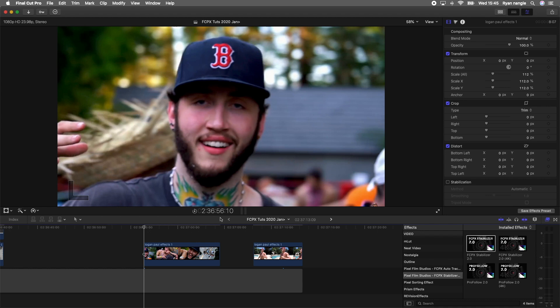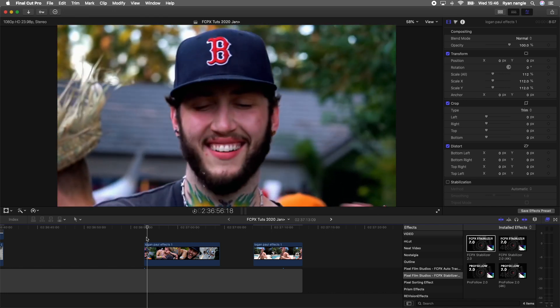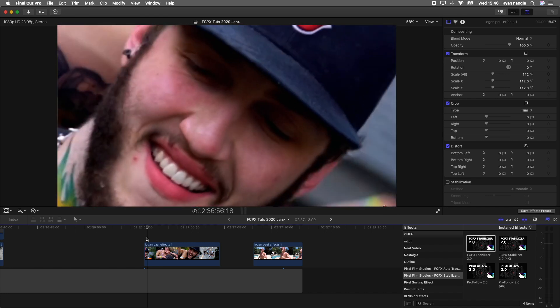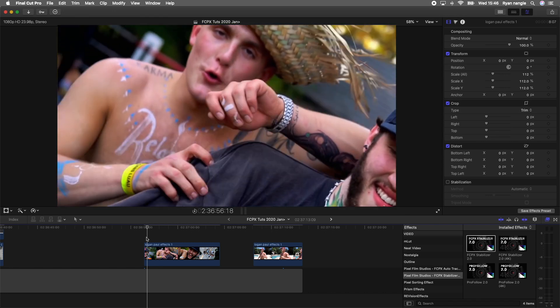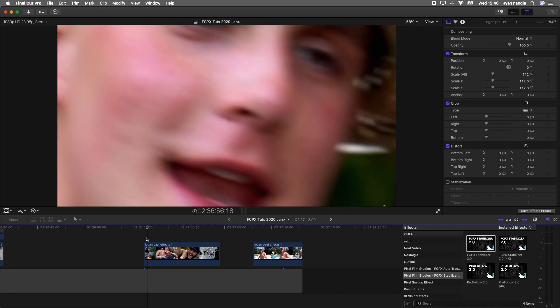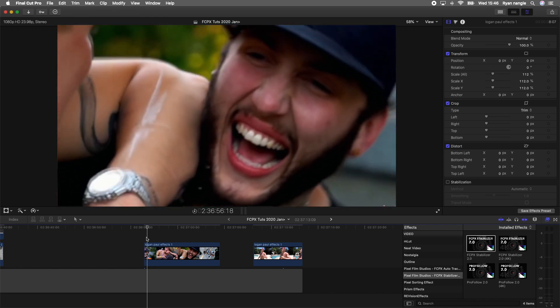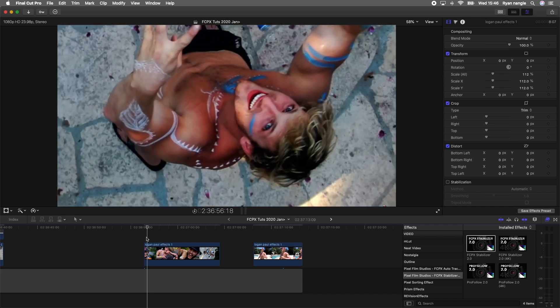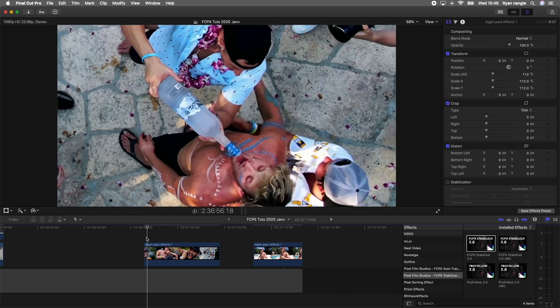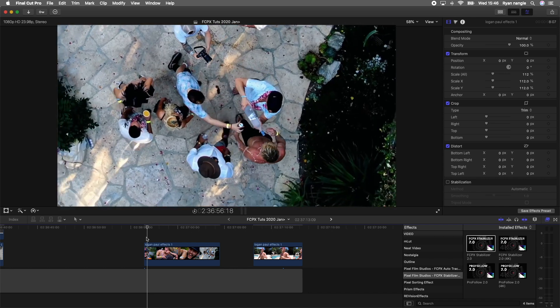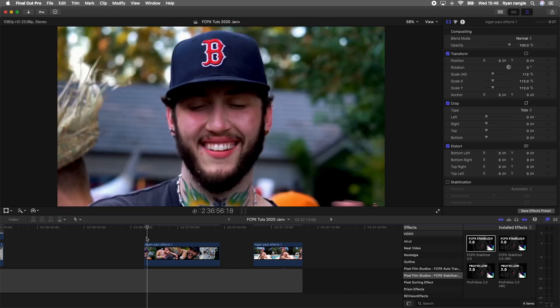What's up guys, today we're going to be doing this face tracking stabilization effect from Logan Paul's video. This effect is going to track a certain object or whatever you want it to track in the video and stabilize and crop the video to that object, keeping it in the center of the screen. It just looks really cool.